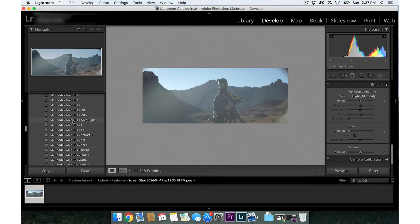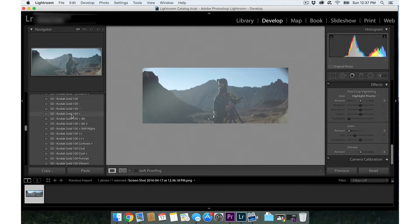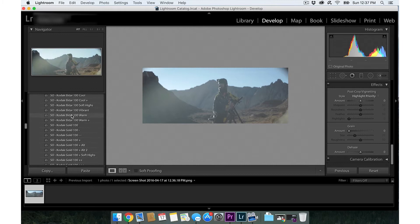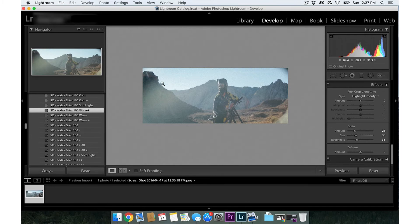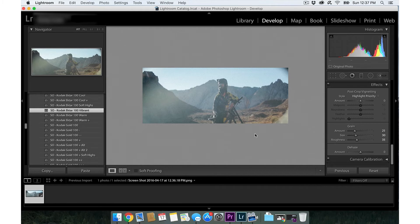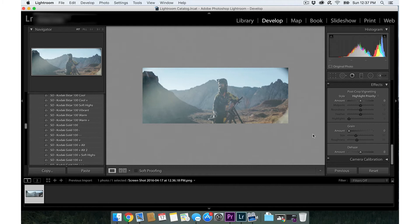Alright, I'm not gonna get too crazy with this. So you notice it adds a lot of grain, and the one thing that LUTs don't transfer over is grain and vignettes. So let's just go ahead and drag the grain down. There we go.